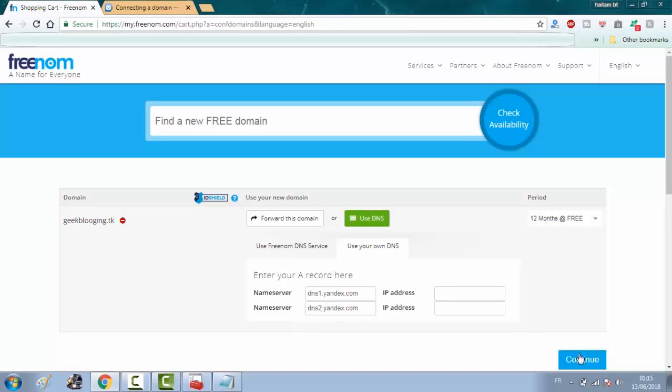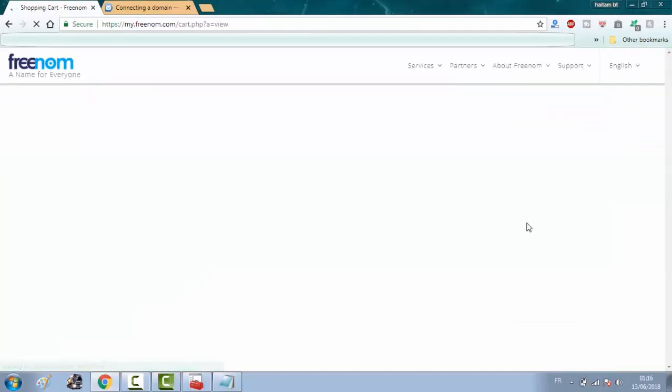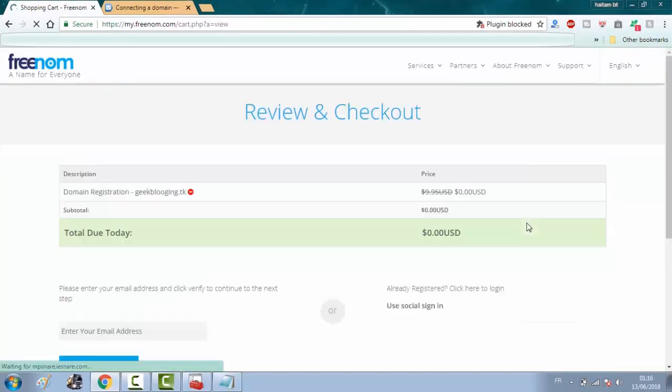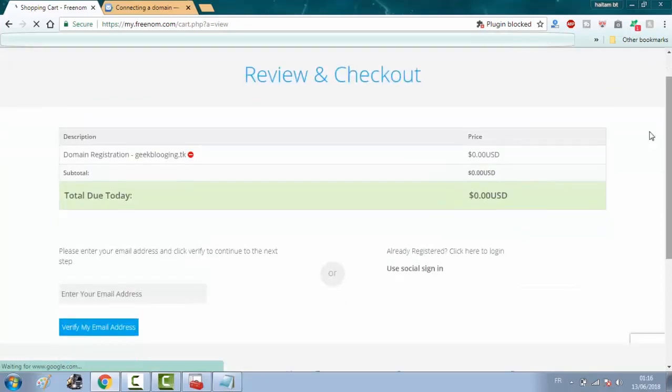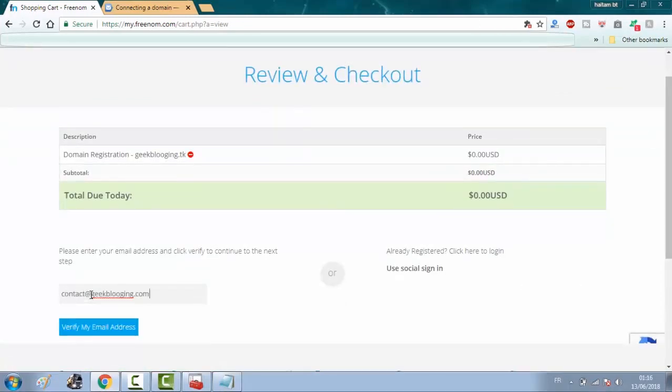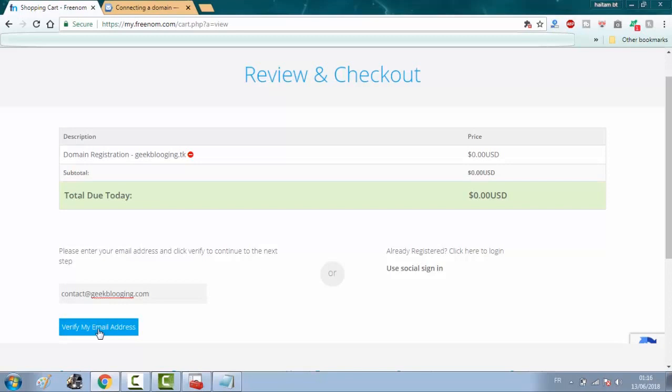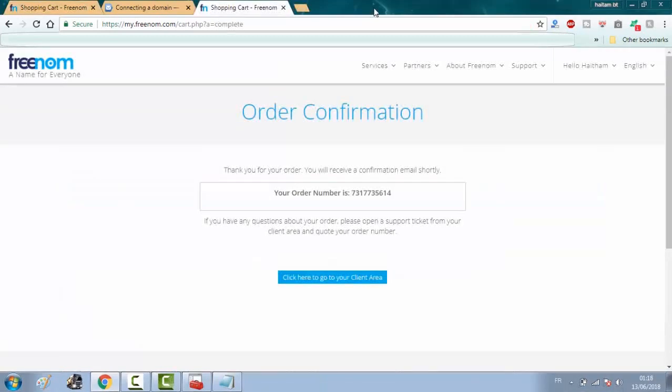Then click on continue. Here enter your email address and click on verify my email address and complete the procedures of setting an account up.